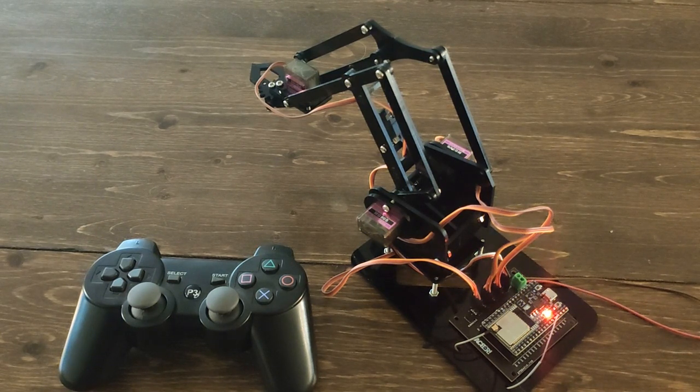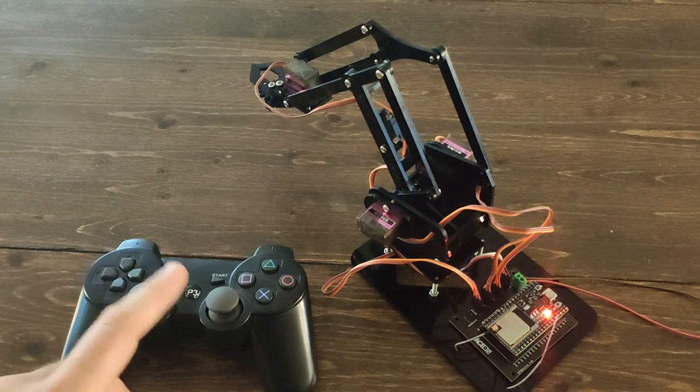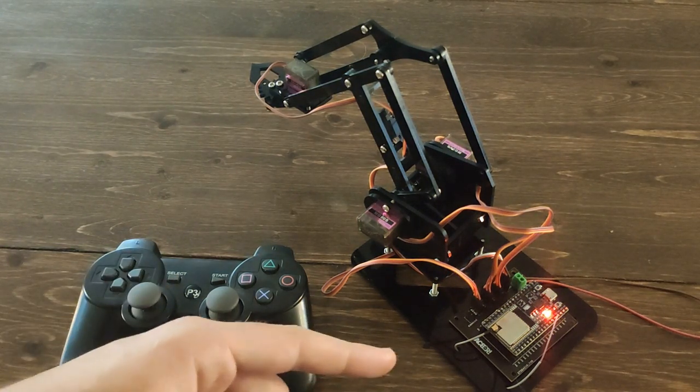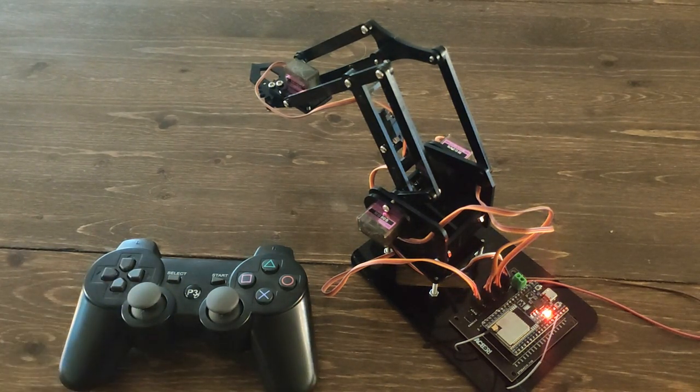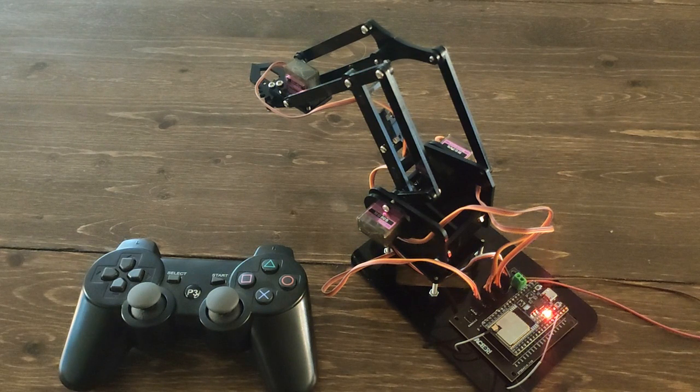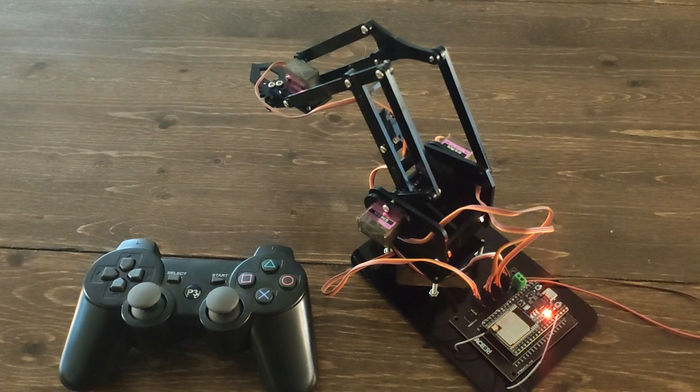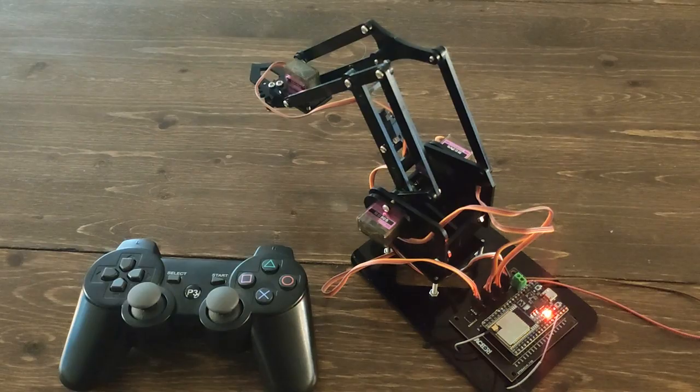So I hope that this video helped you understand just how easy it is to connect that PS3 controller to the ESP32. And I've used this thing for other robots before too, and it's really, really fun. So pick up a PS3 controller, man, mess around with it. Thanks for watching guys.